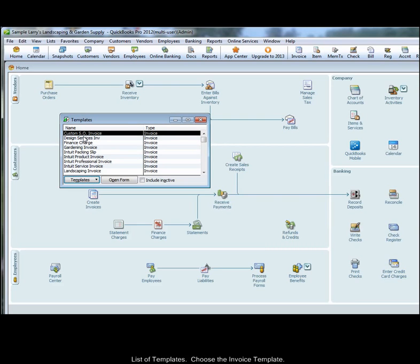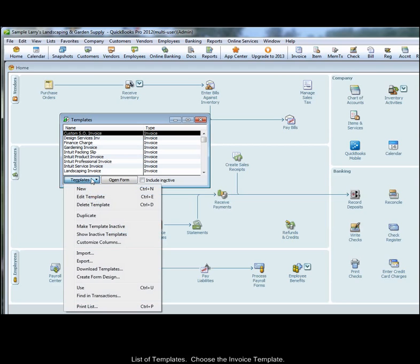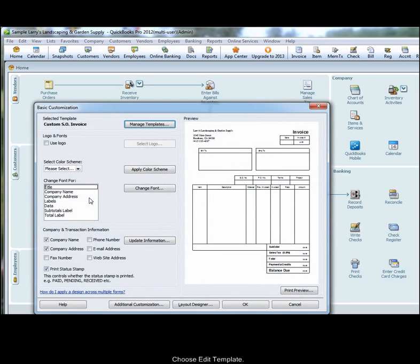For this example, click on your invoice template and then check the button here that says Templates and select Edit Template. This brings up the basic customization window. There are a lot of options here.